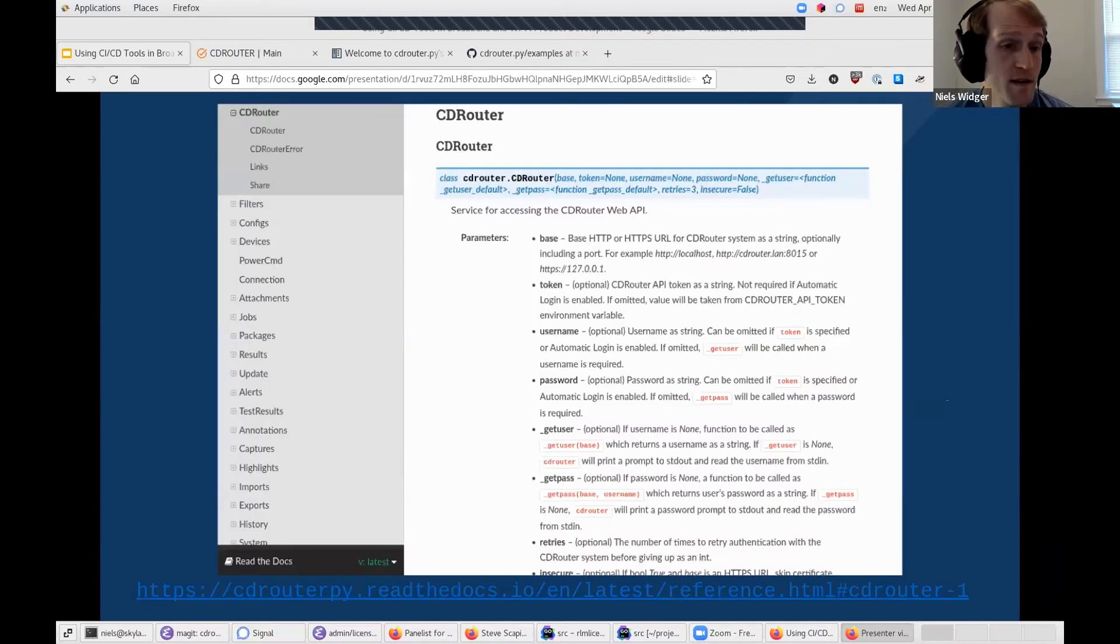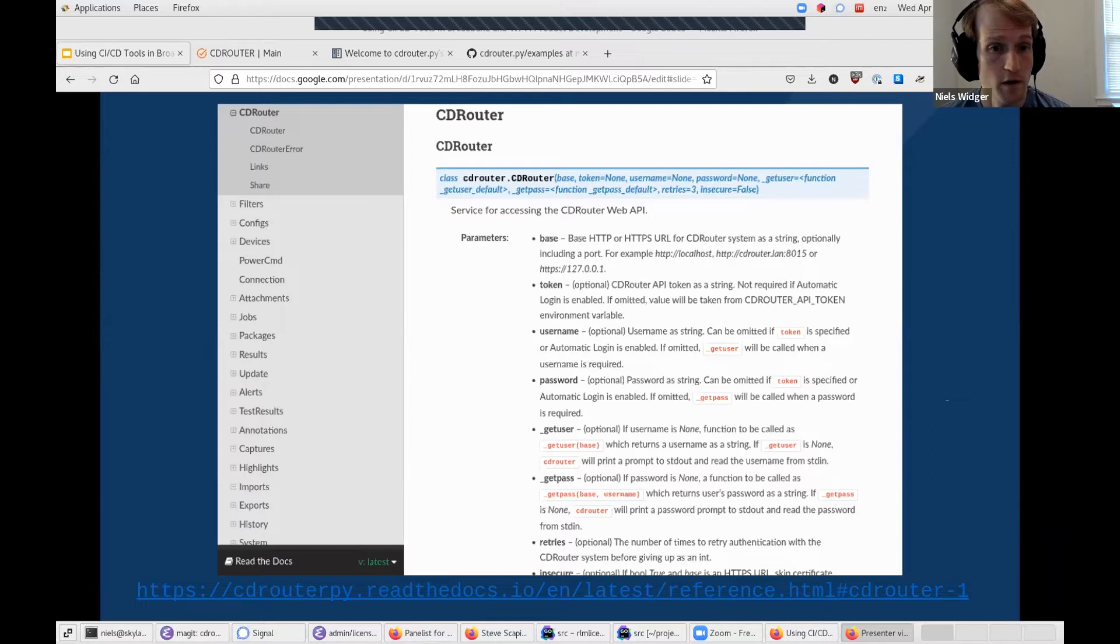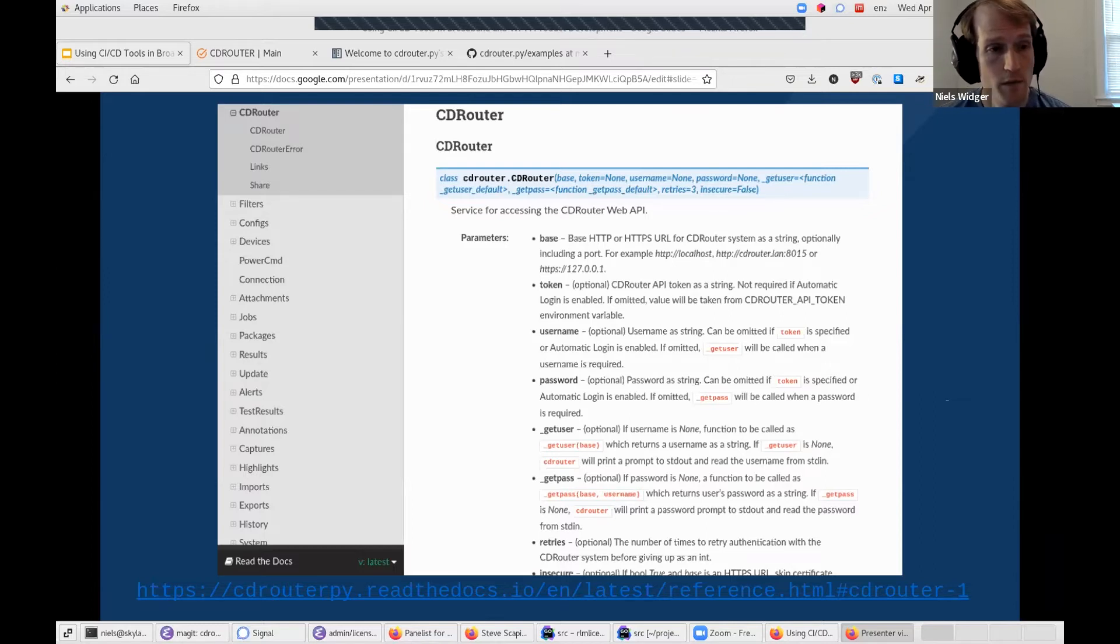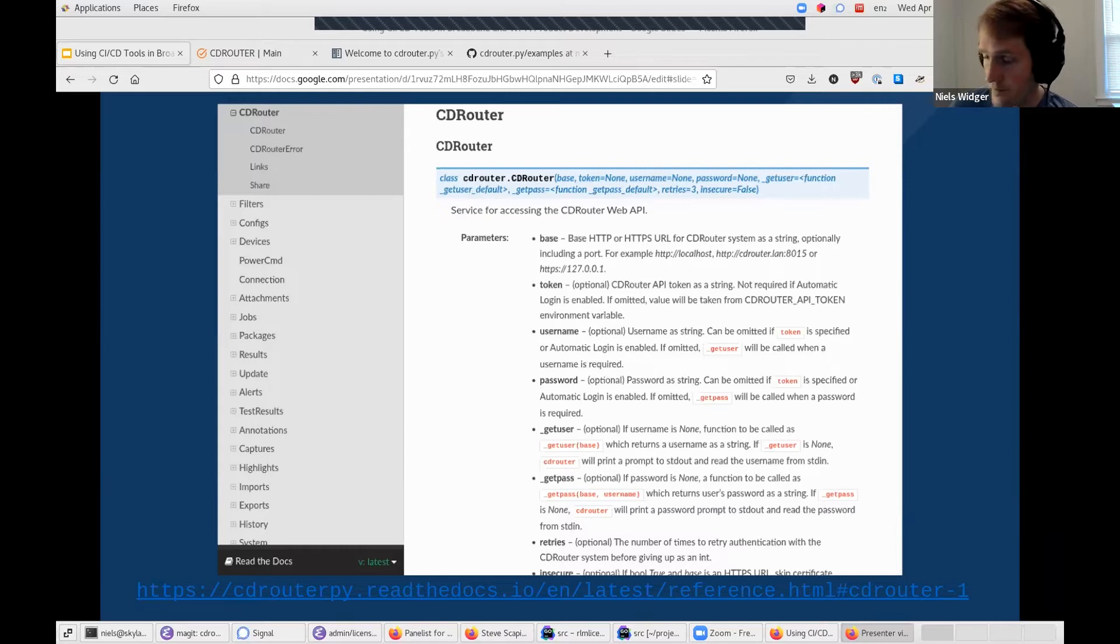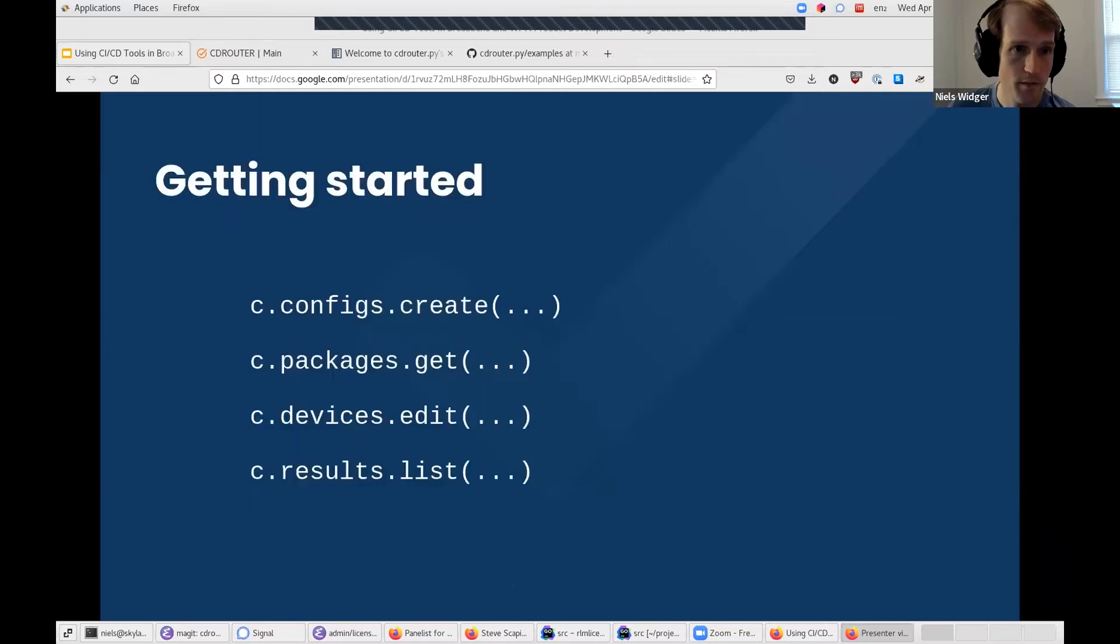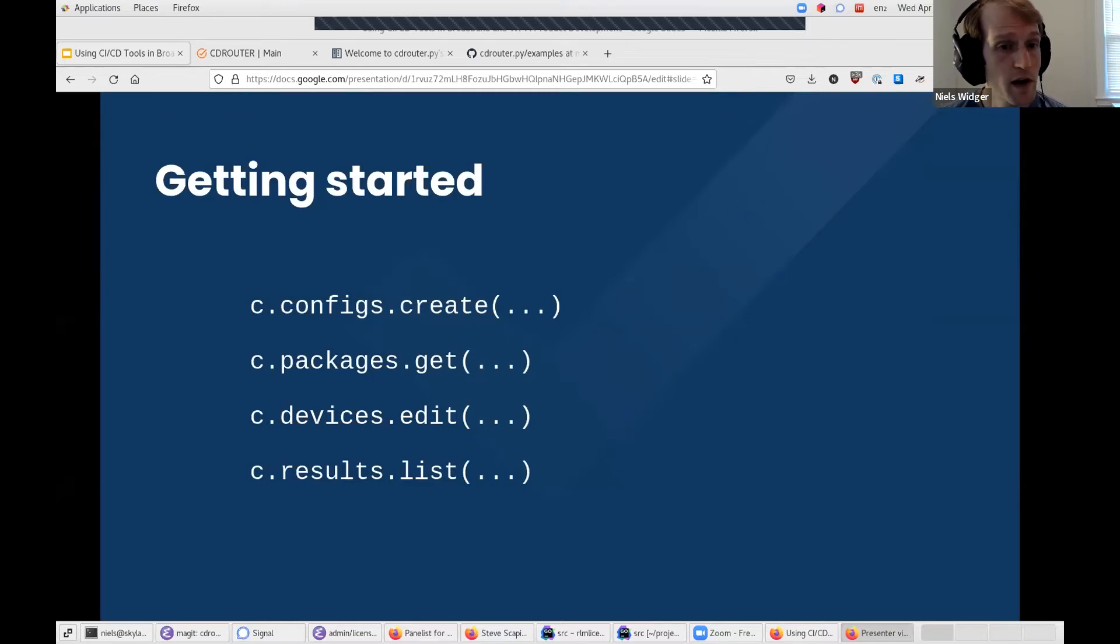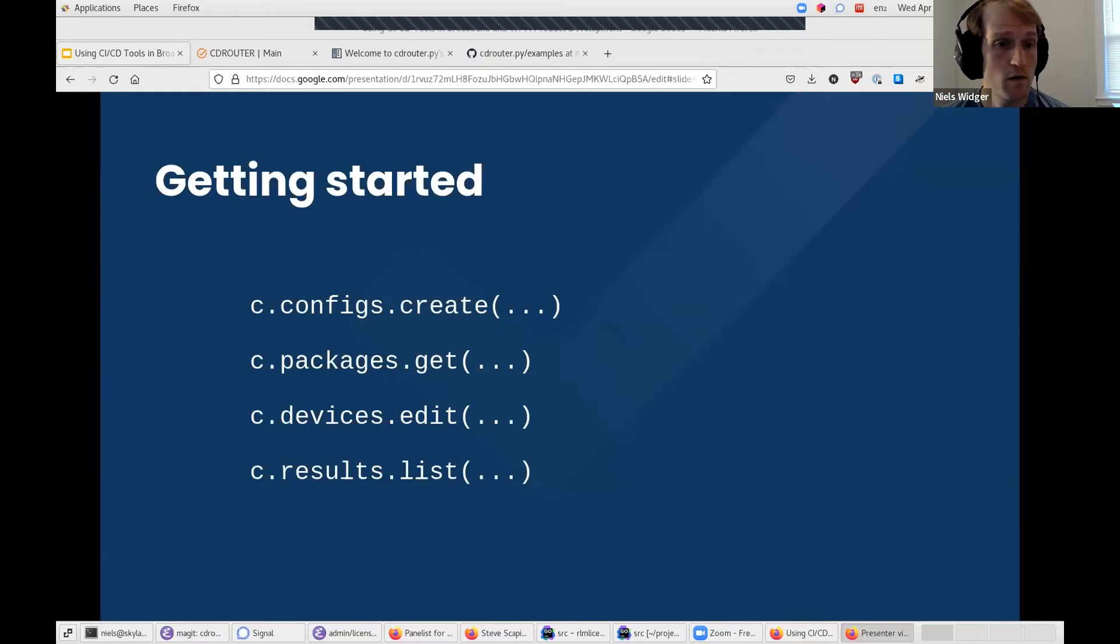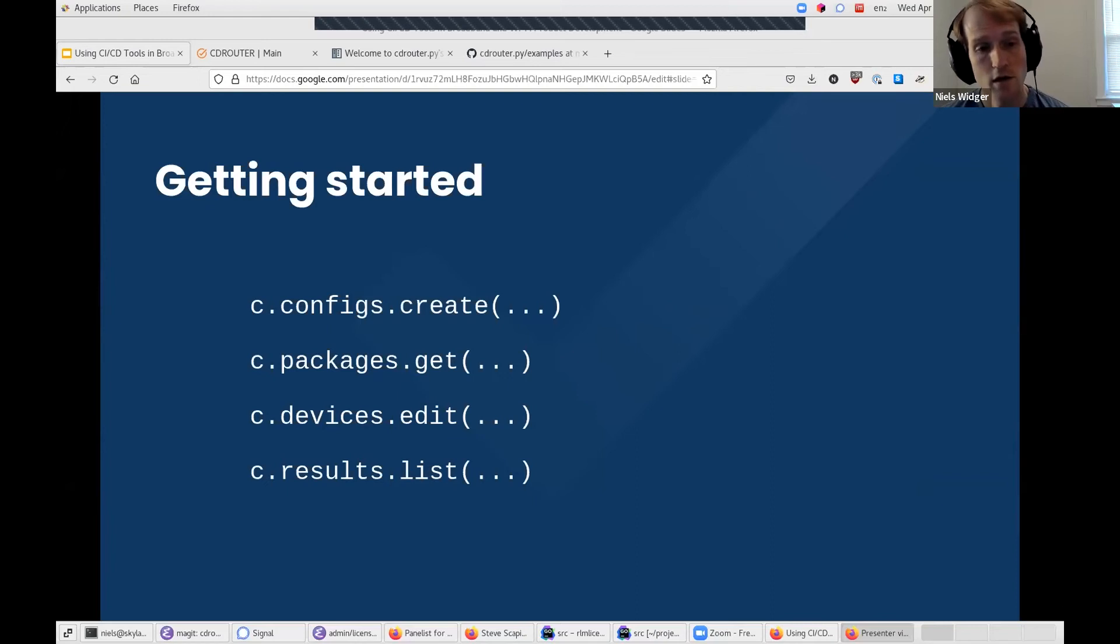As I said, we provide extensive documentation for CDRouter.py. Here you can see a screenshot of the documentation for the CDRouter constructor we were just looking at on the previous slide. The documentation here shows all the parameters and what they do. Once you've created an instance of the CDRouter class, you can then interact with resources on the system using methods, using the methods of fields such as c.configs, c.packages, c.results, etc.